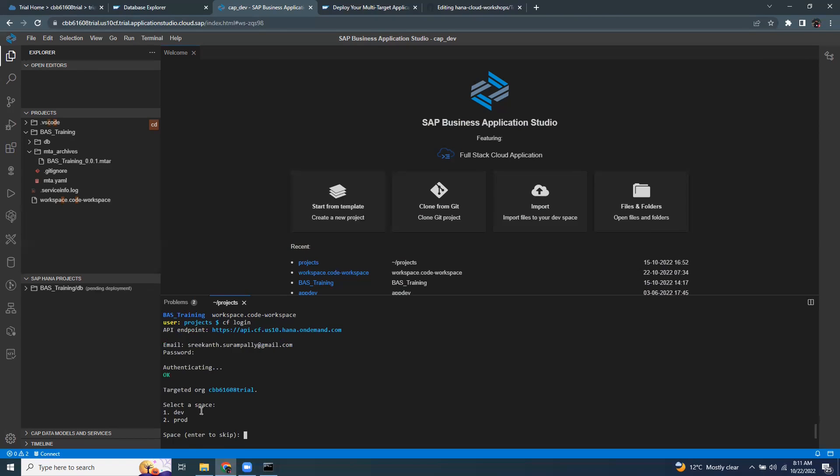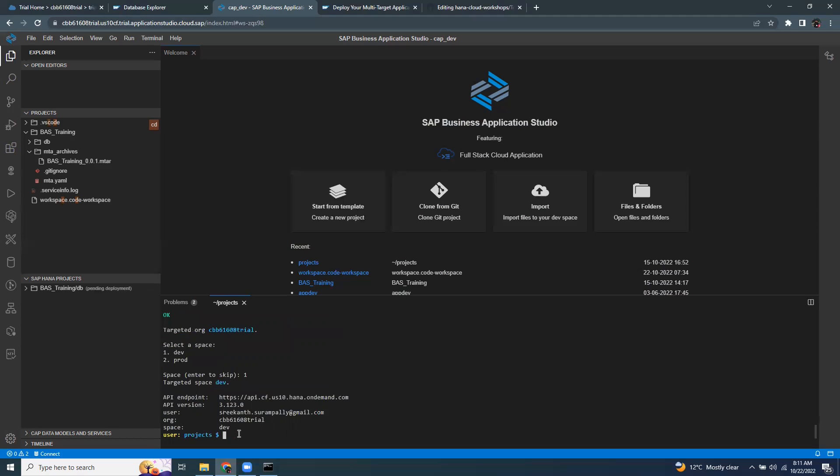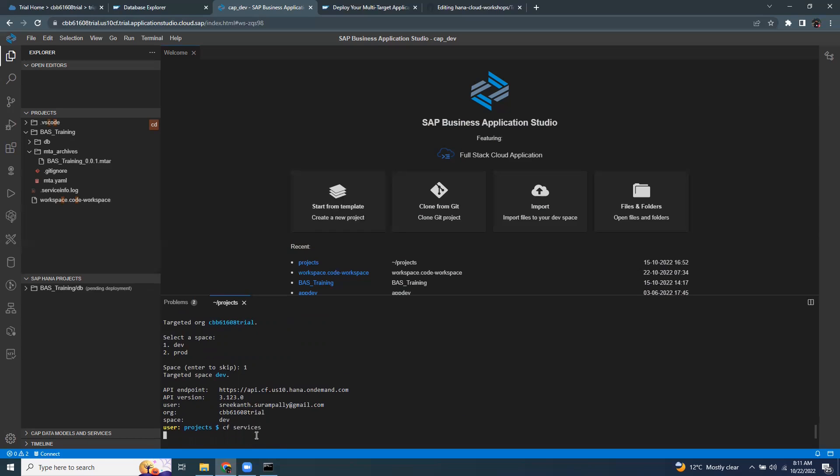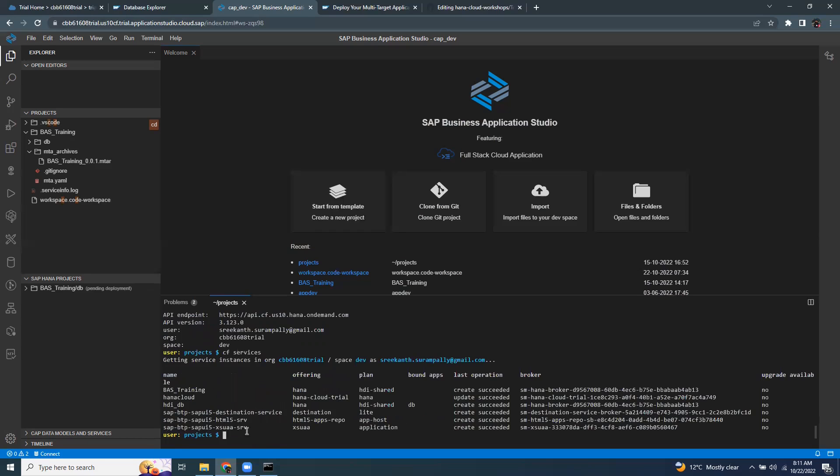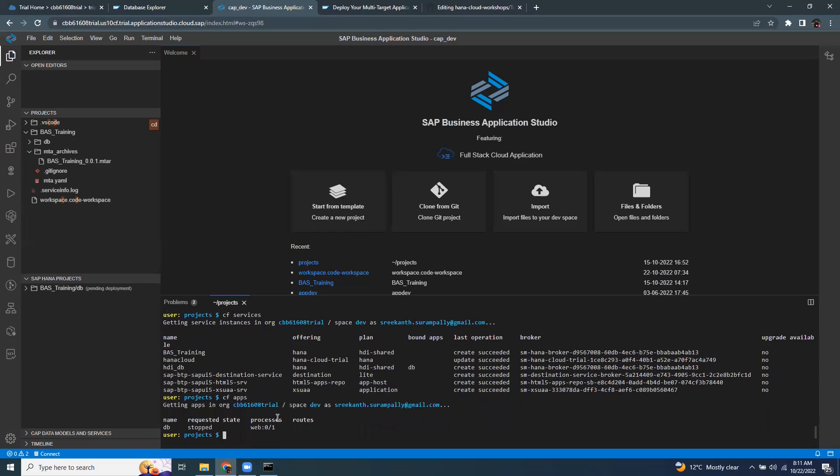I'm going to show the spaces involved in my subaccount. So I'm going to choose my dev space because there's nothing in the Cloud space. So it's targeted to my dev space. You can list the CF services to display all the services in my dev space. You can also display apps. And I can perform all the other CF CLI activities inside this terminal.